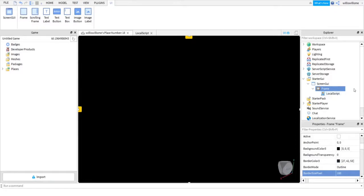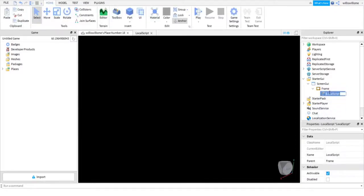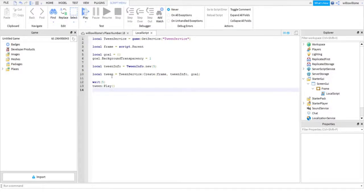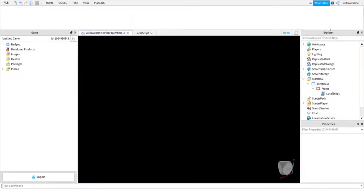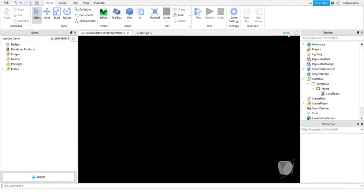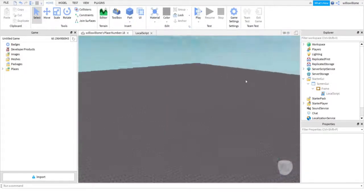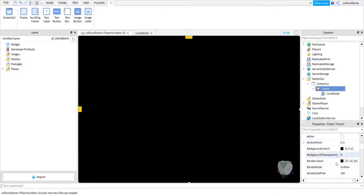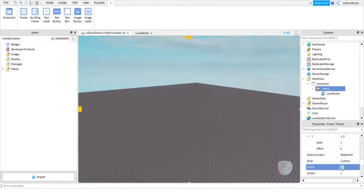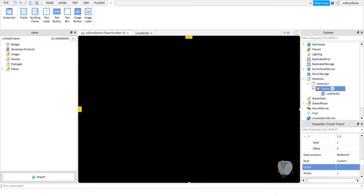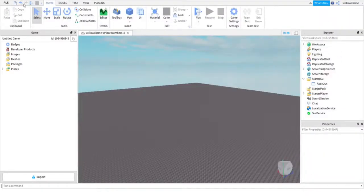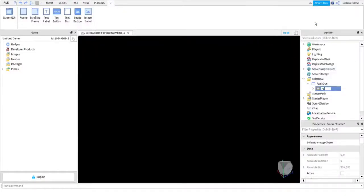In the LocalScript, copy and paste what is in the pinned comments below. It basically waits five seconds and then does the transition — the wait is just so you actually load in and can see it. If you ever want to add a GUI into it, just click on the Frame, come down, find Visible, turn it off while you work, then turn it back on when you're done. Name it 'Fade Out' so you remember what it is, and rename the script to 'Fade Out' as well.